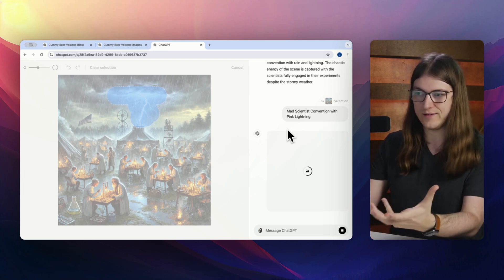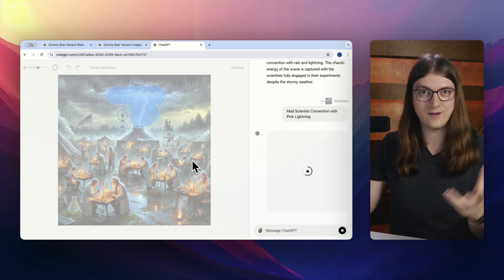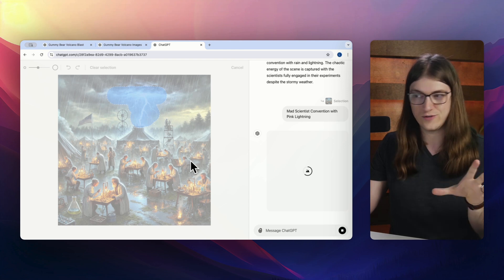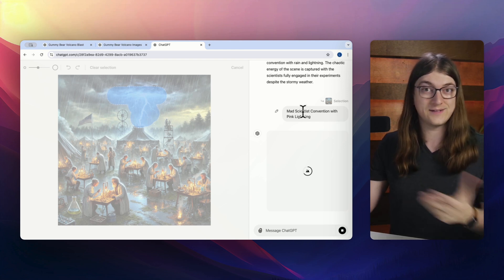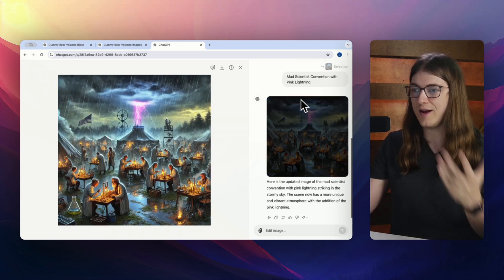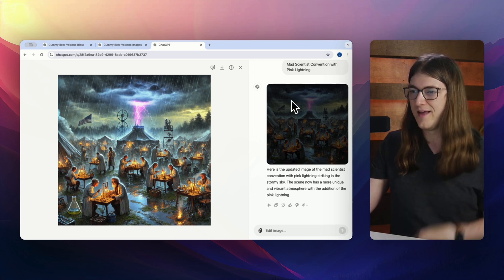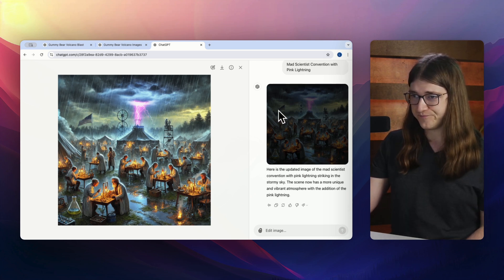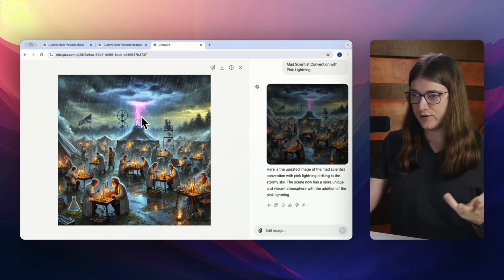It's clearly a mad scientist convention. I'm not doing anything to change the scientists themselves. I want to give it a little bit of context that this is a mad scientist convention. But even then, I probably could have just said pink lightning and gotten a result.